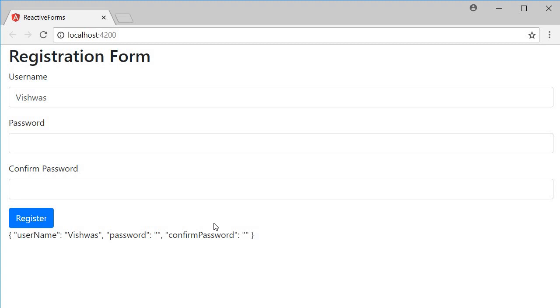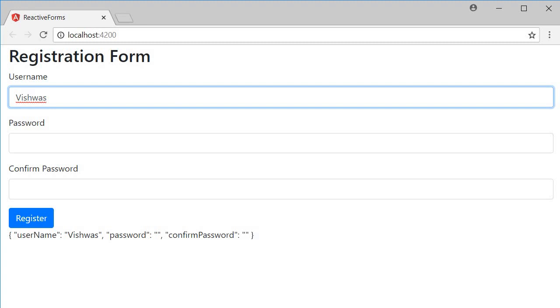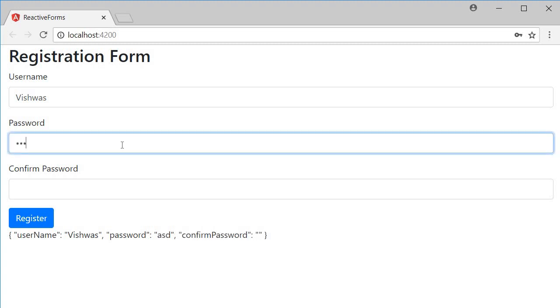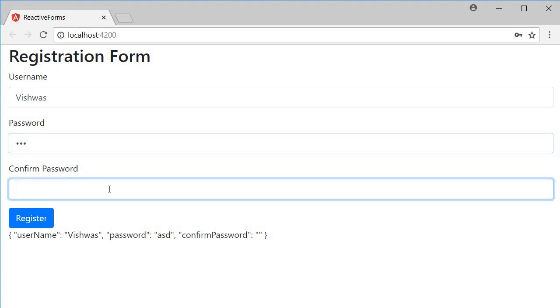Now if I save this and head to the browser, you can see that we have the three input fields and the username field has a default value of Vishwas as specified in the form model. At the bottom you can also see the form group value. Username has a value of Vishwas and when I type in a password, the value gets updated, and similarly the value for confirm password as well.